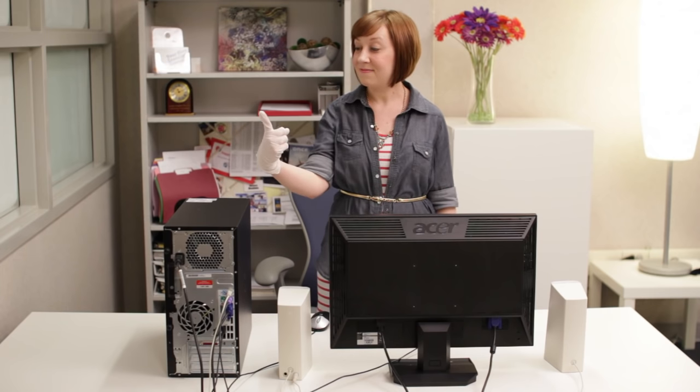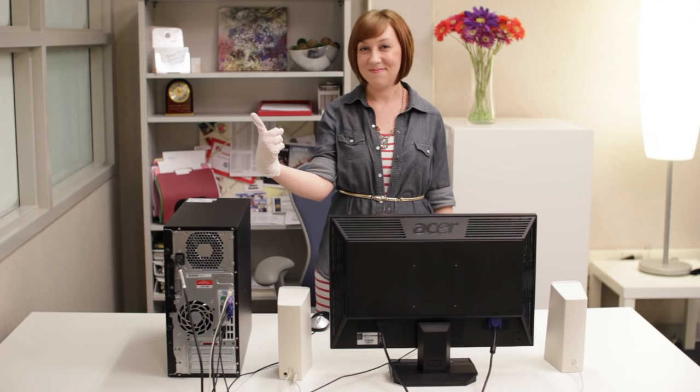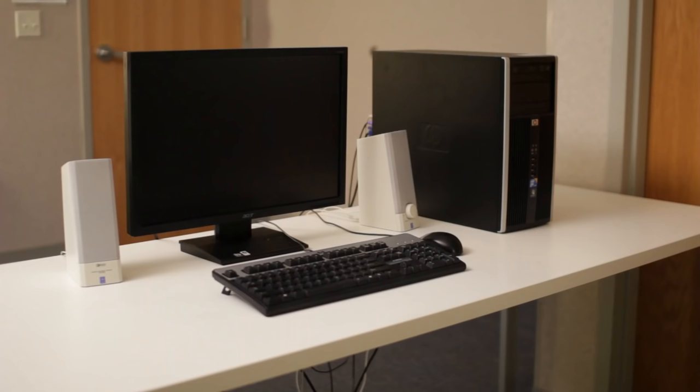Looks good to me! Just remember to clean your equipment regularly, the right way, and your computer is sure to stay healthy for years to come.